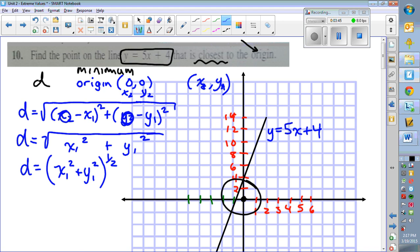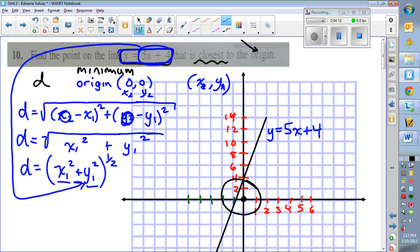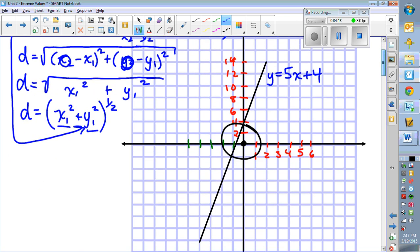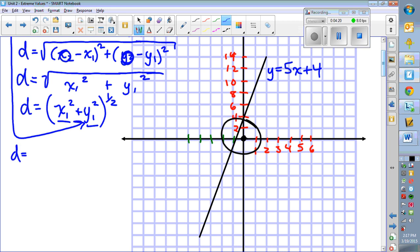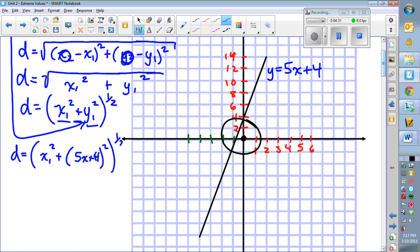So our distance function is (x1² + y1²)^(1/2). I'd like to take the derivative, but this function has two variables — x and y. We need to eliminate one of them. Since we know y equals 5x plus 4, we replace y with 5x plus 4 everywhere. So the distance formula becomes: (x1² + (5x + 4)²)^(1/2). Now we have a formula with only x's and can take the derivative.